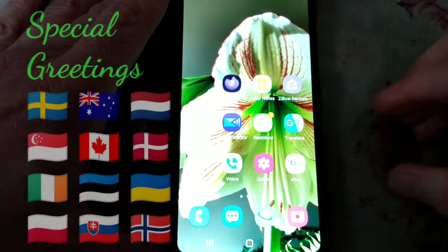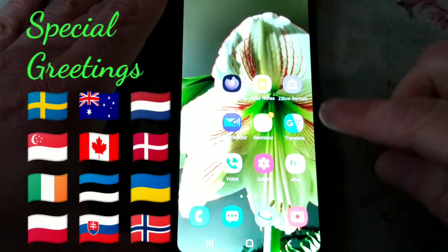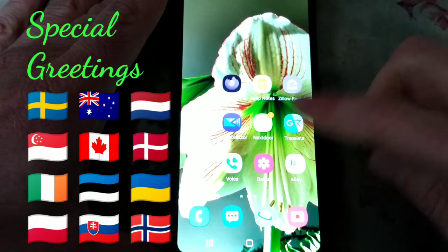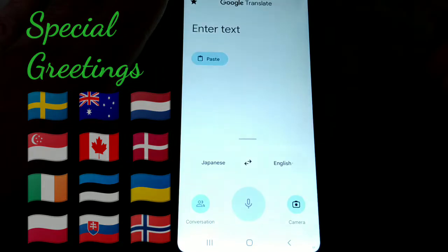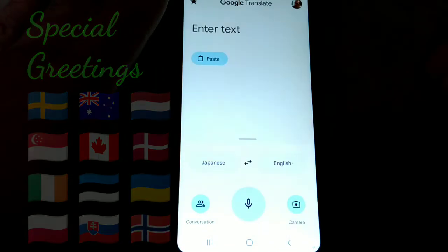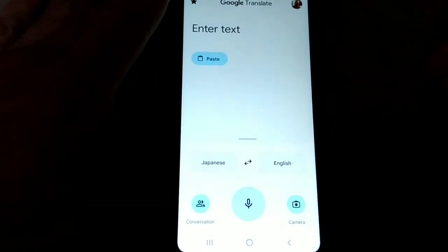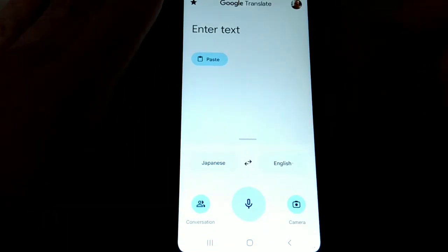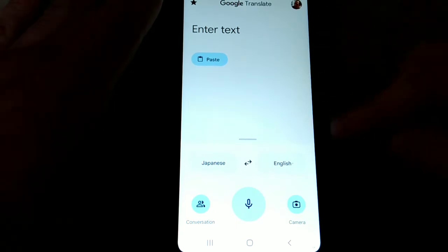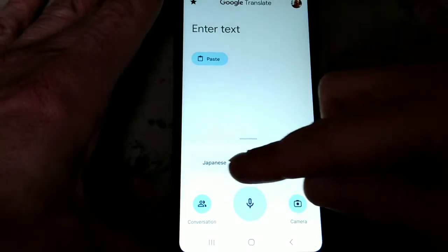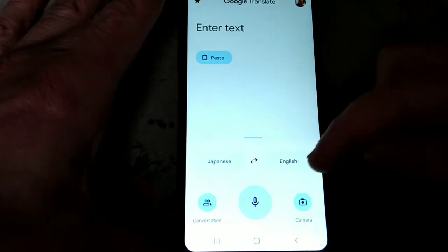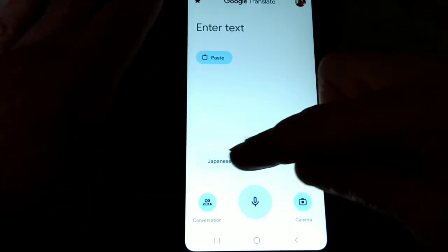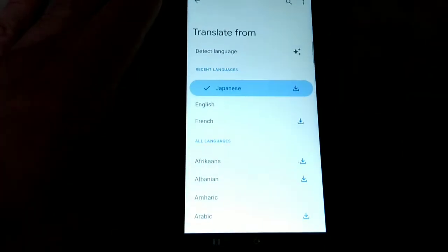Good morning, friends. We're having fun with Google Translate app this morning, translating text from images. And when we start to translate, make sure the languages that you wish to specify are selected below.